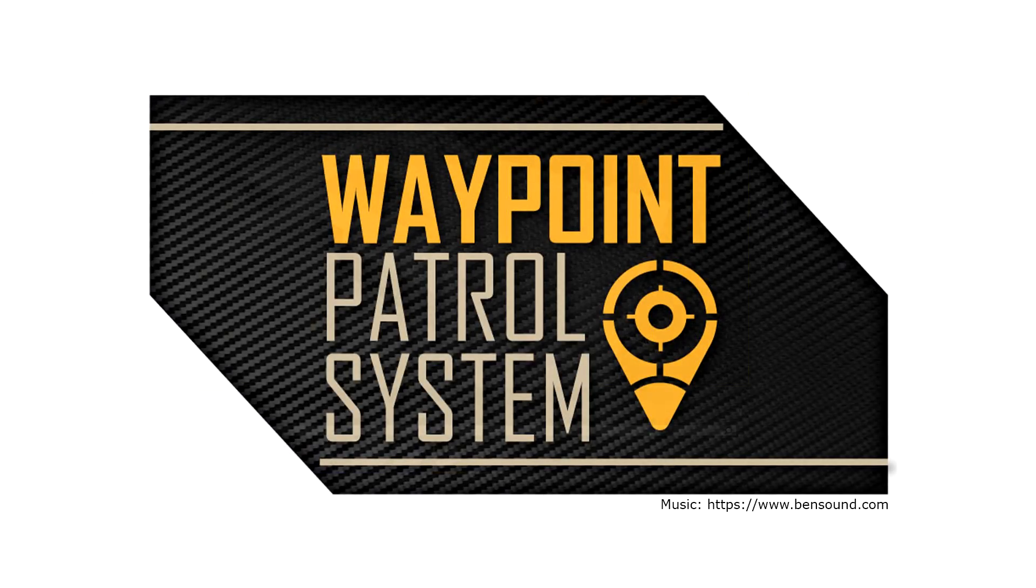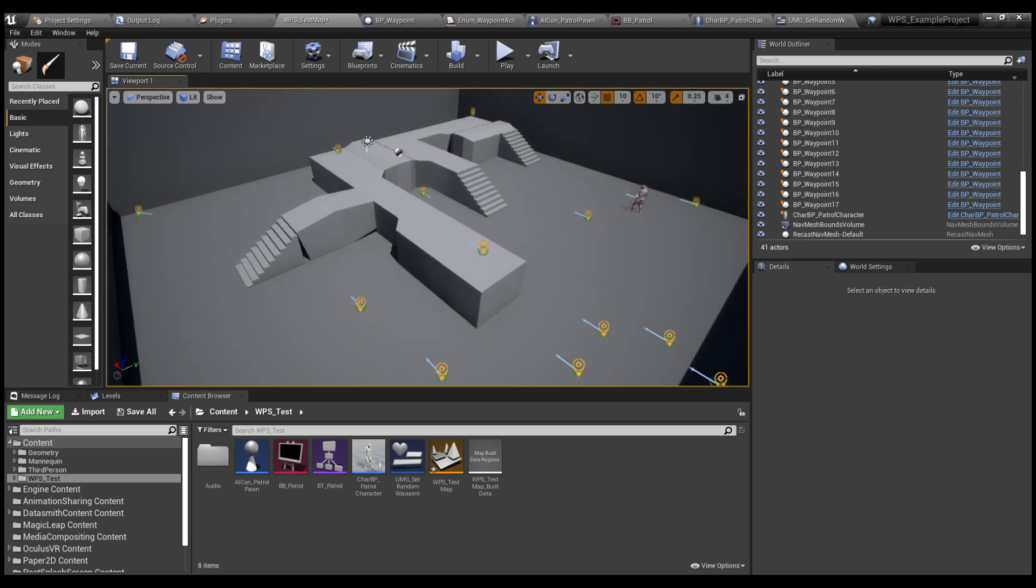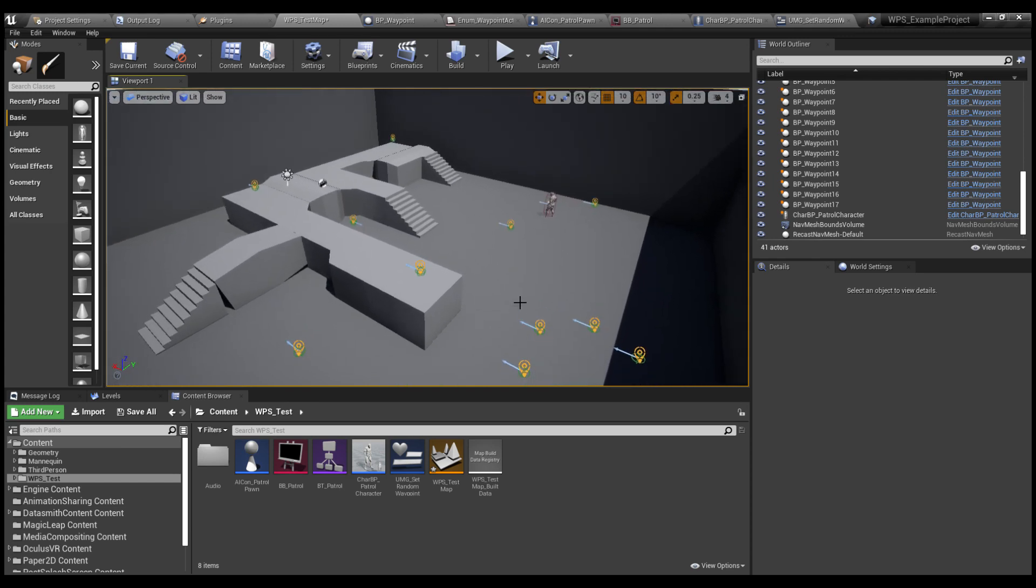Hi! In this video, I'll show you how to use the Waypoint Patrol System plugin with a simple test. As you can see, I have created a test map here with all the needed assets to do the test. To get started, you need 4 things.